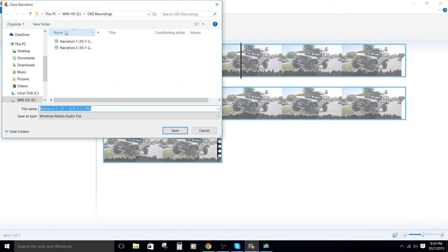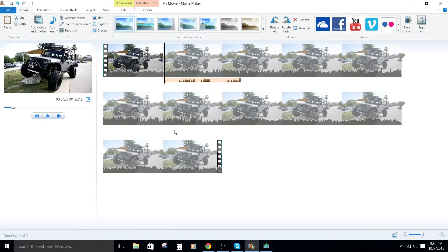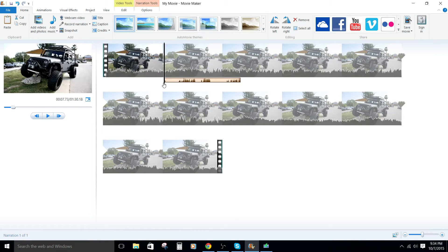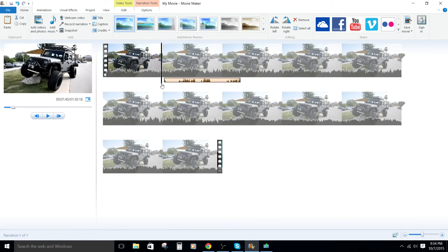The interesting thing with Windows Movie Maker, I'm not sure it's good or bad, but it allows you to store this file anywhere. So I just picked the folder where I store all my recordings. And you can name it as well if you'd like to. I'll just hit save. And now we have that recording right there. The voiceover recording.